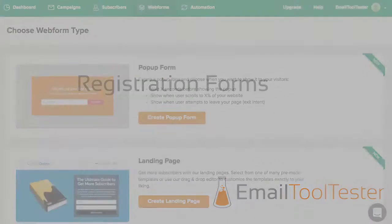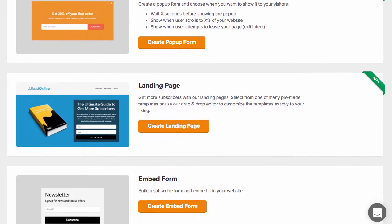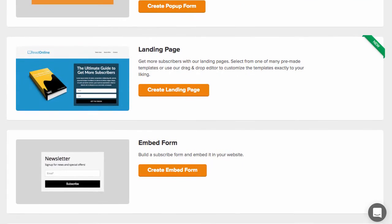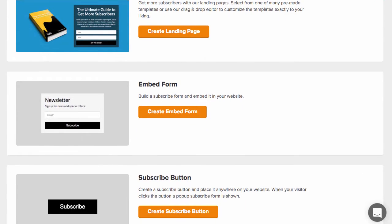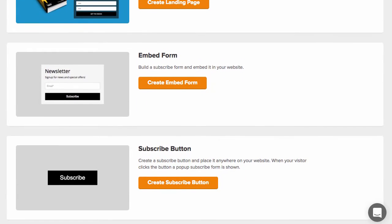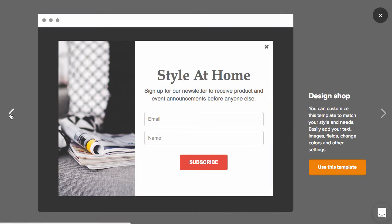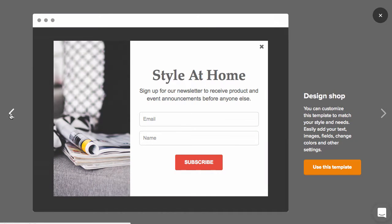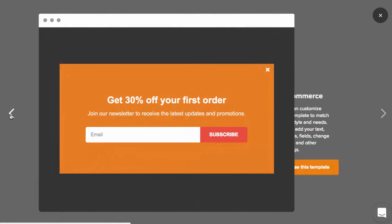To make things even simpler, email services have an automatic way for people to subscribe to your newsletters. This is through registration forms which can be added to your website or campaigns by embedding, adding links, or as pop-ups.